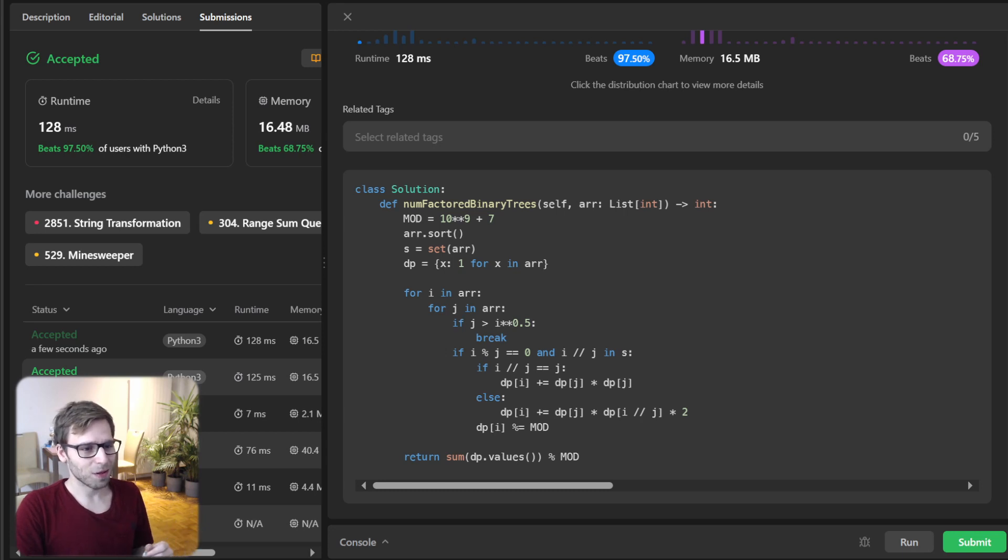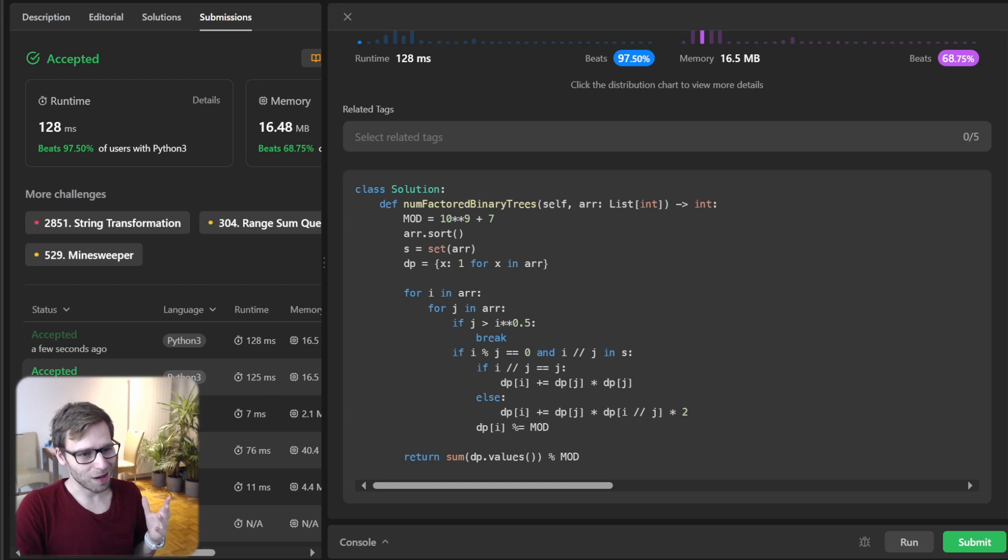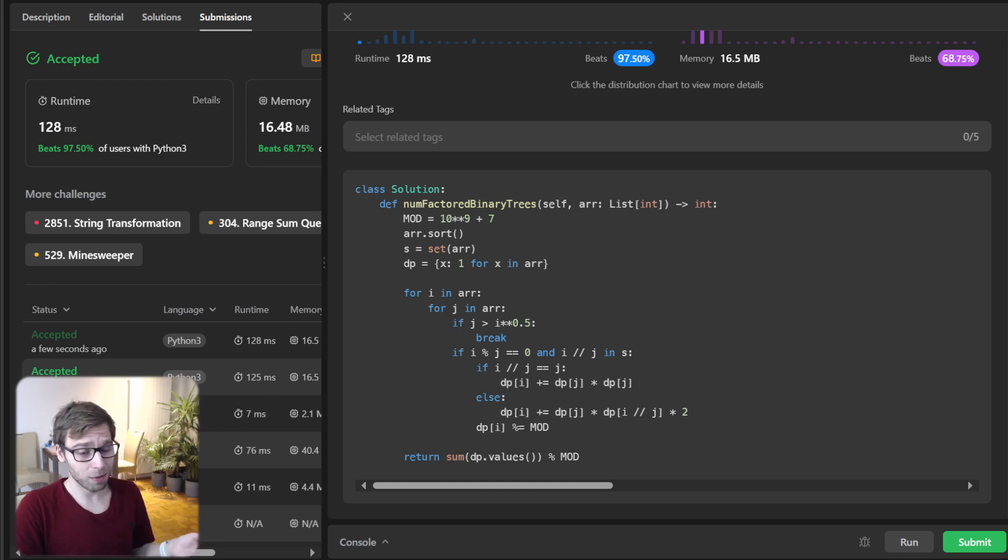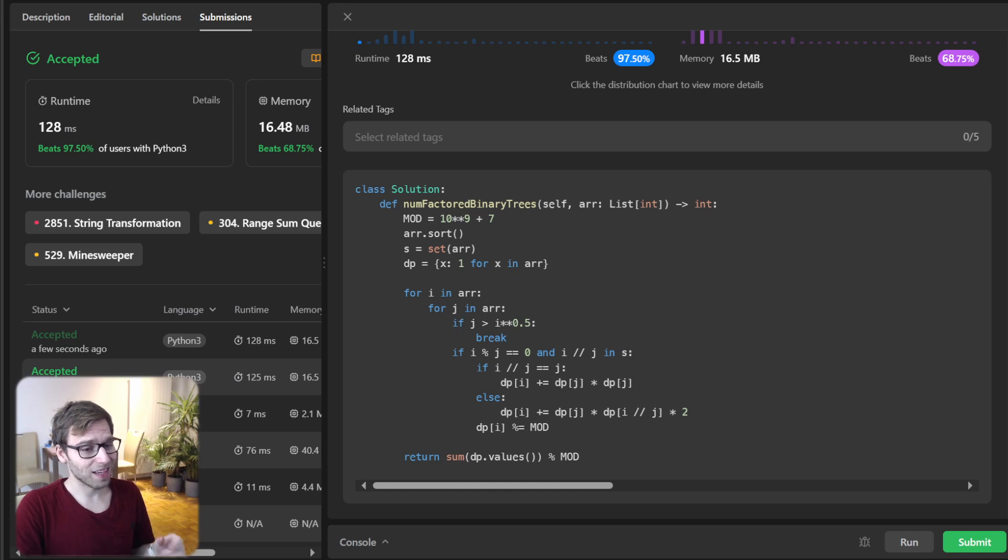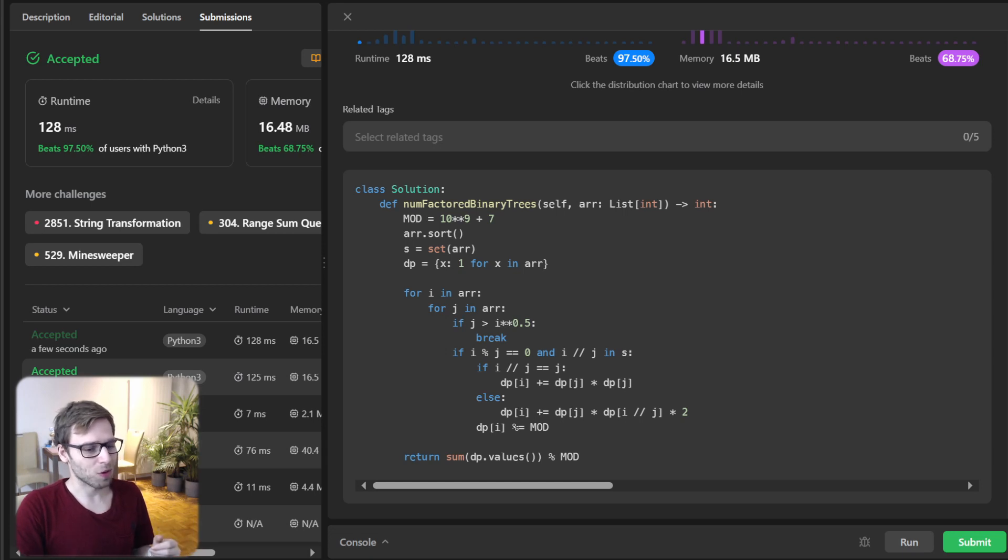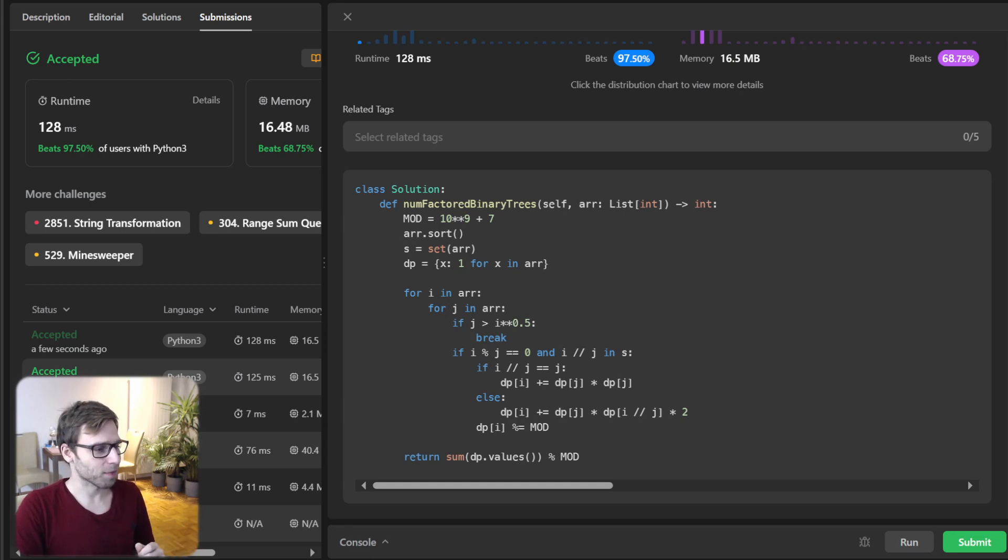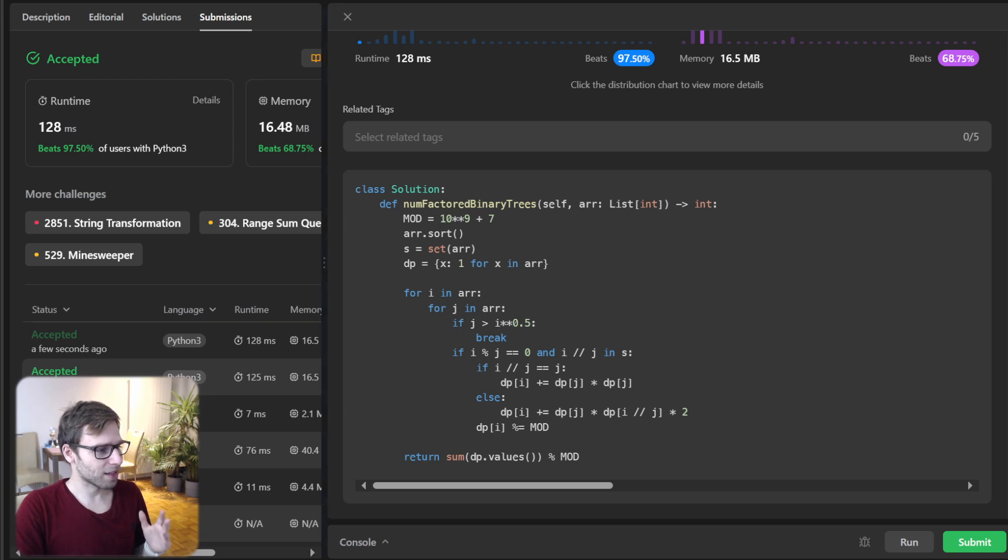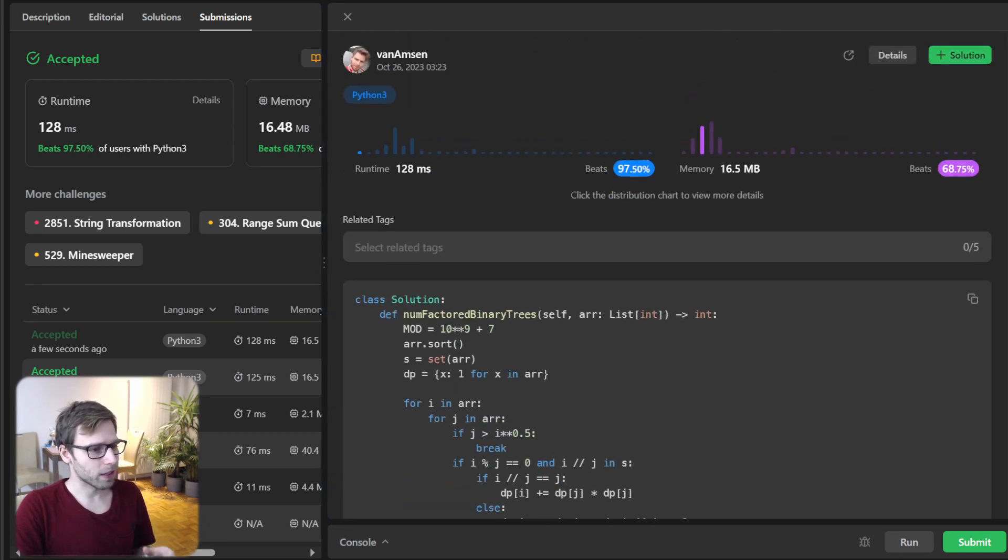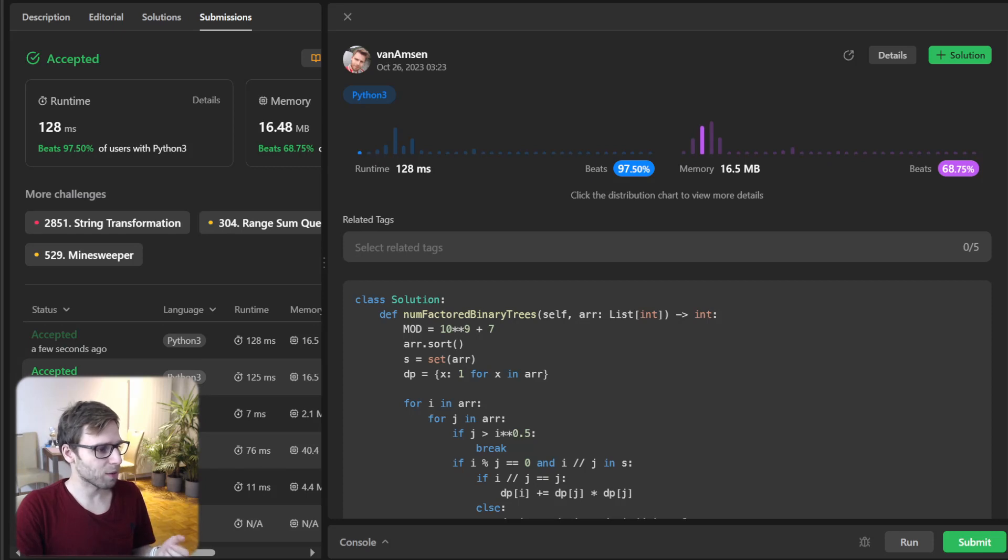And yeah, so this is our solution. It beautifully combined the power of sorting set and also dynamic programming. And if you enjoy this, hit the like button and let me know in the comment what you want to see in the next videos.